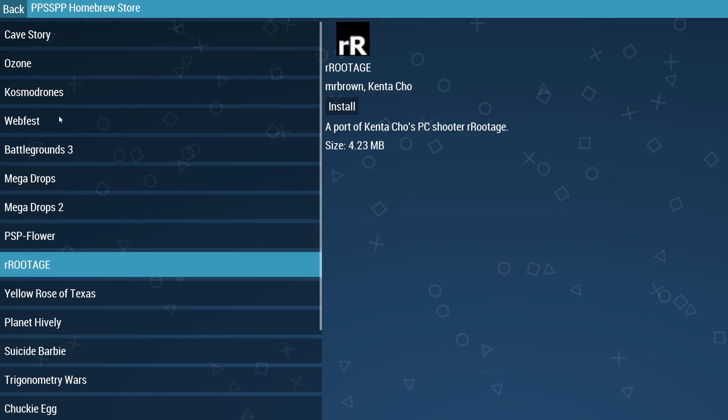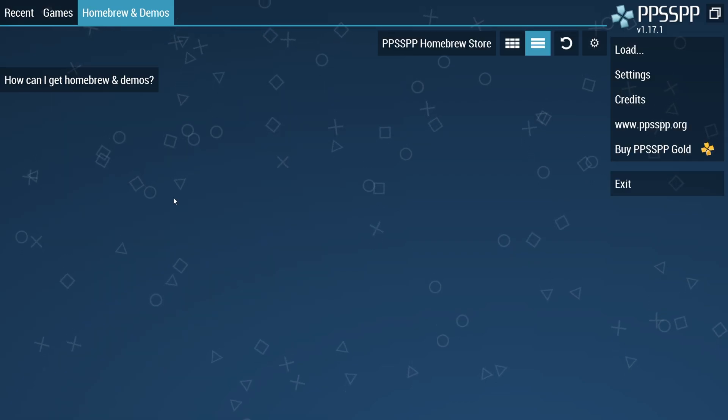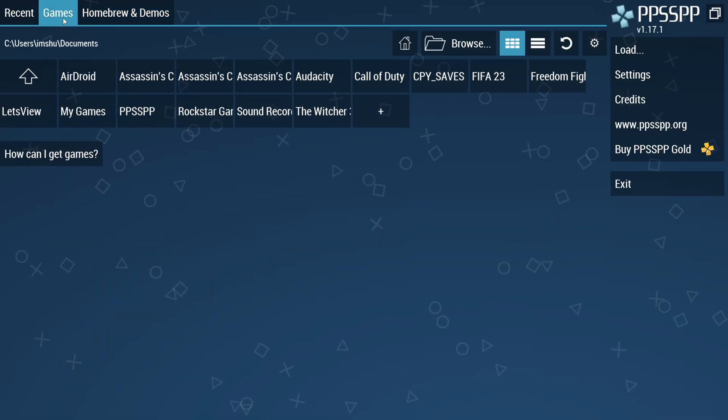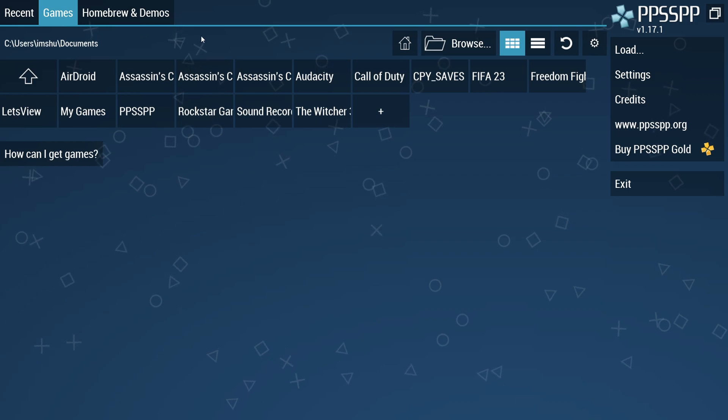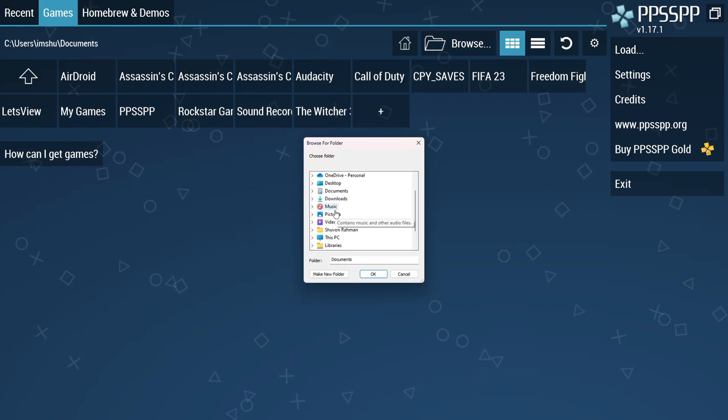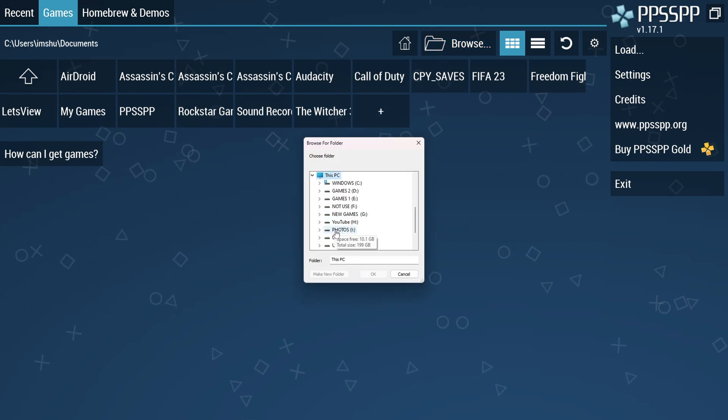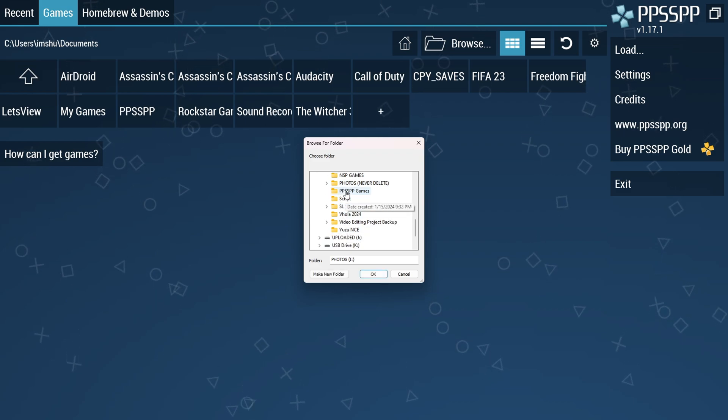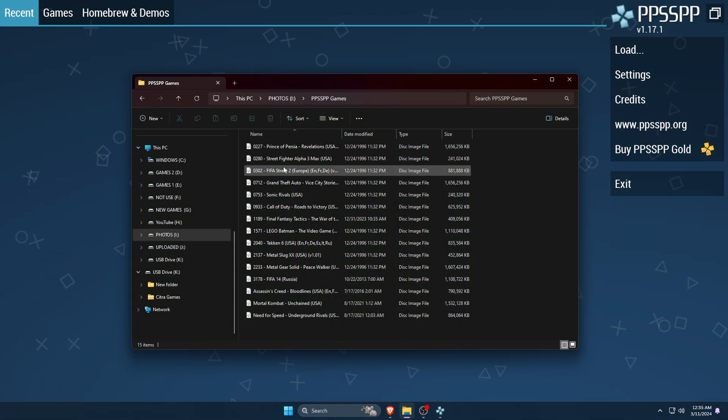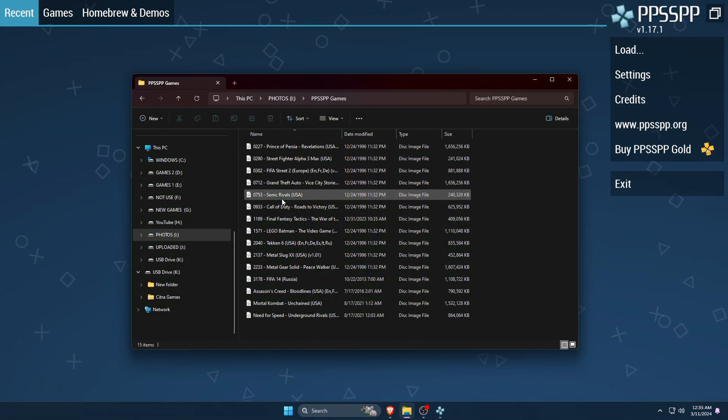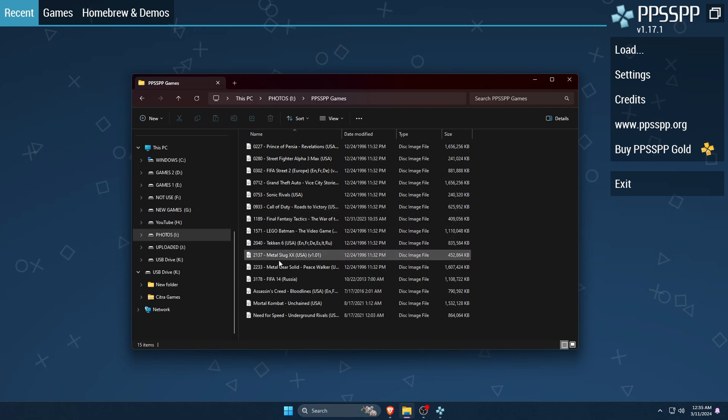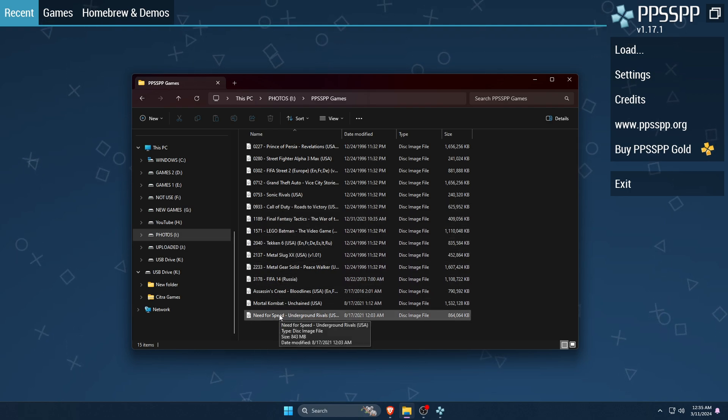So we will download our favorite PSP games and install them manually. Switch to the games option at the top bar, then open browse folder. It will open your file explorer and navigate to the folder where you have stored PPSSPP games. You can see I have already downloaded some PSP ROMs.